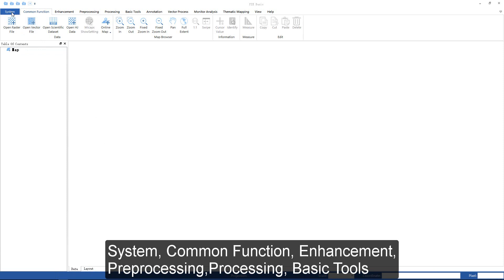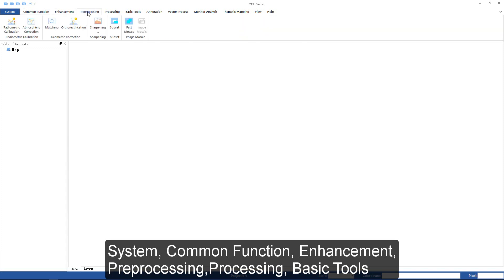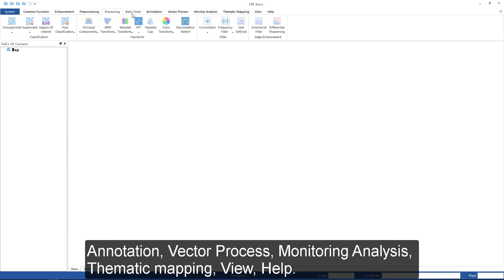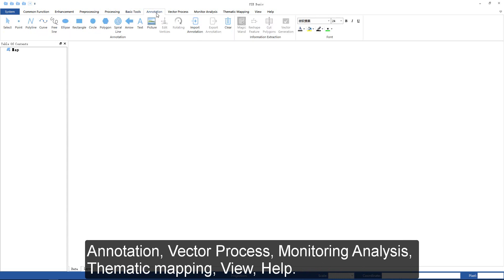Software function modules are composed of system, common function, enhancement, preprocessing, processing, basic tools, annotation, vector process, monitoring analysis, thematic mapping, view, and help.